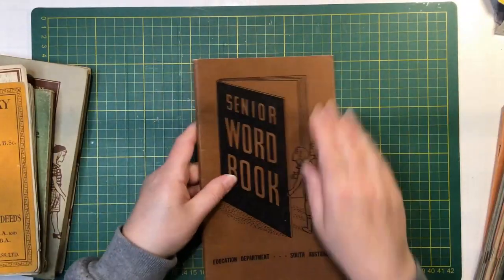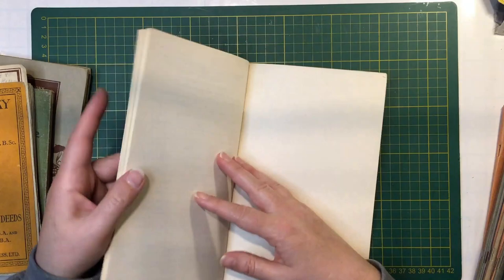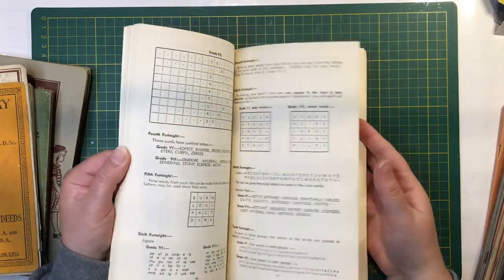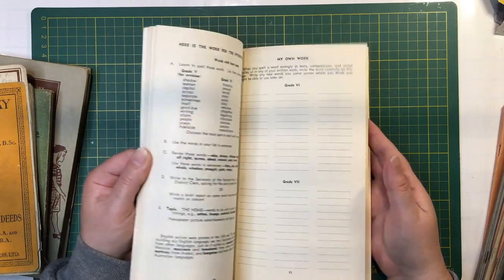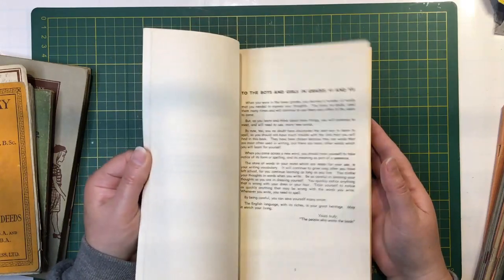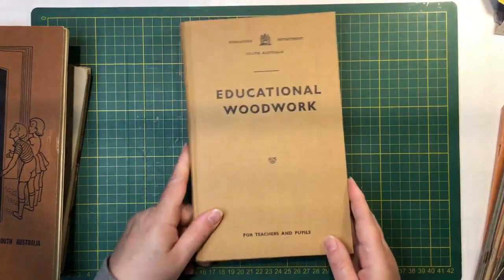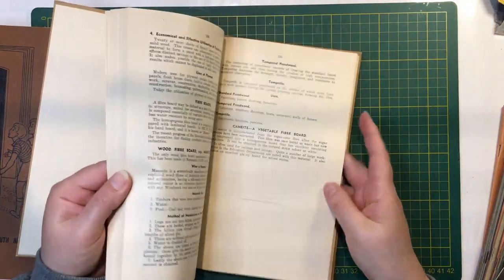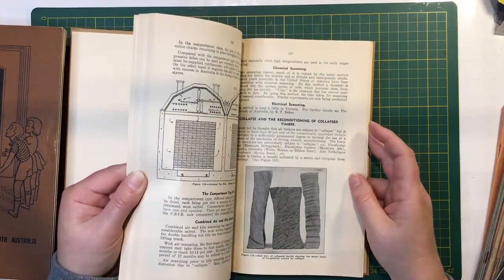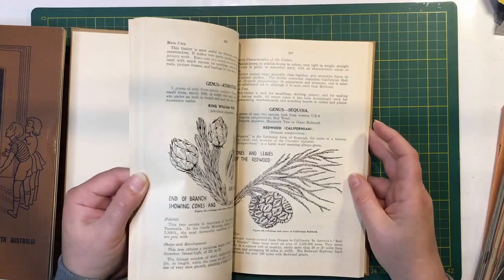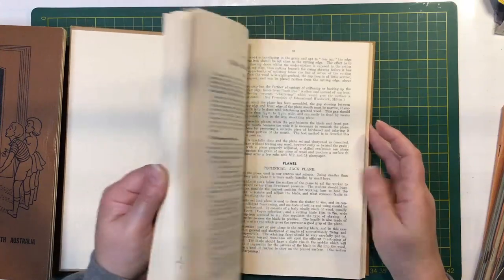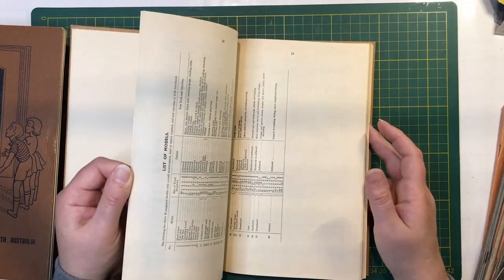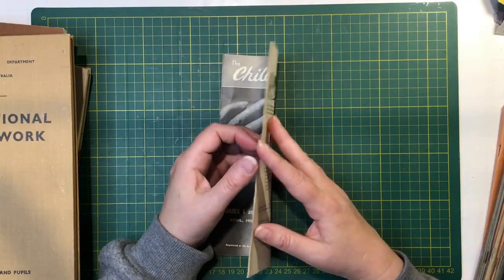Senior Word Book, 1970. Just thought these pages look like they'd be a bit of fun. Educational Woodwork, 1952, nice vintage looking pages, diagrams, information about the different trees that you'd find for your woodworking.